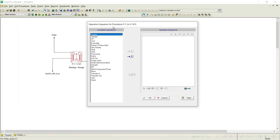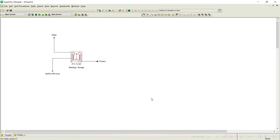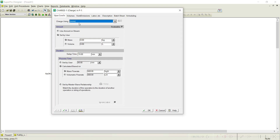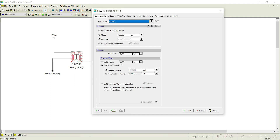What operations are required? First, we need to charge the water, then pull in the NaOH based on the criterion. For the charge operation, select the water stream and choose 'Use Amount on the Stream.' Set setup time to 0 and process time to 30 minutes, then go to the next operation.